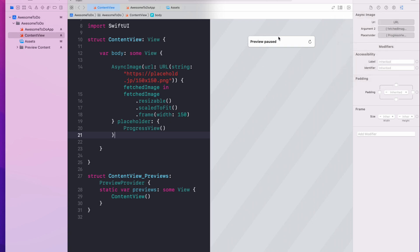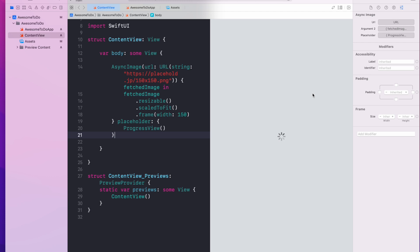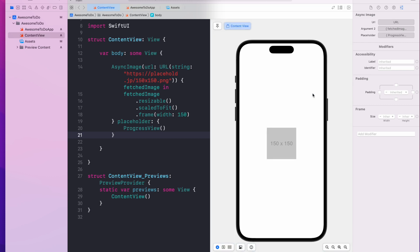If your preview is paused however, you can hit this clockwise icon to resume the preview. So let's click on the icon and now the preview is loading. Now we have the preview and you can see we have loaded our placeholder image from the internet.